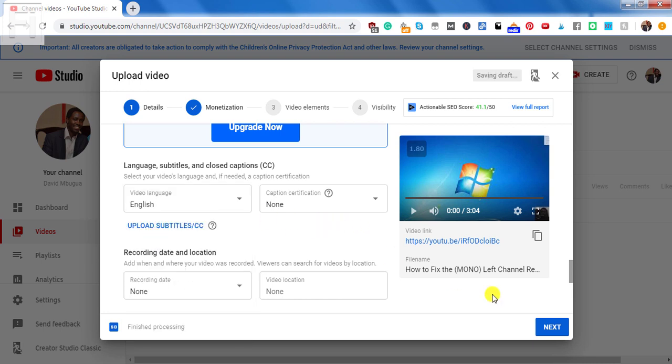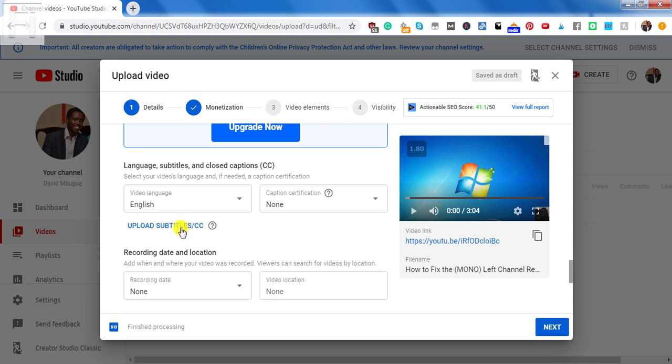And from this section, if the video you are uploading onto YouTube already has subtitles or captions created from another service or by a freelancer, then you can upload the subtitles from this section.